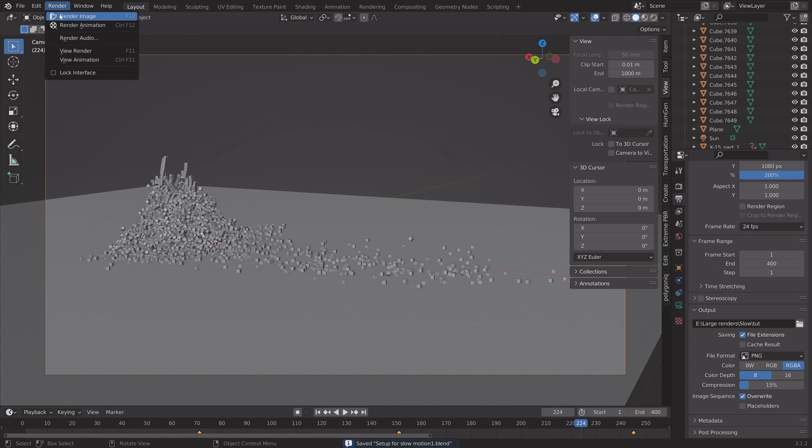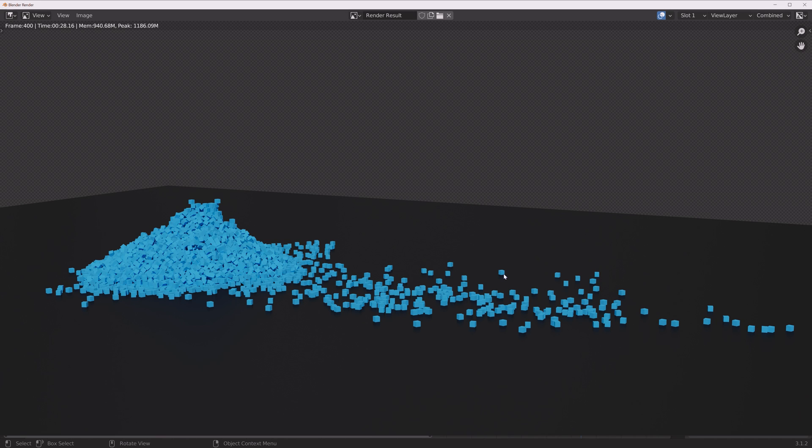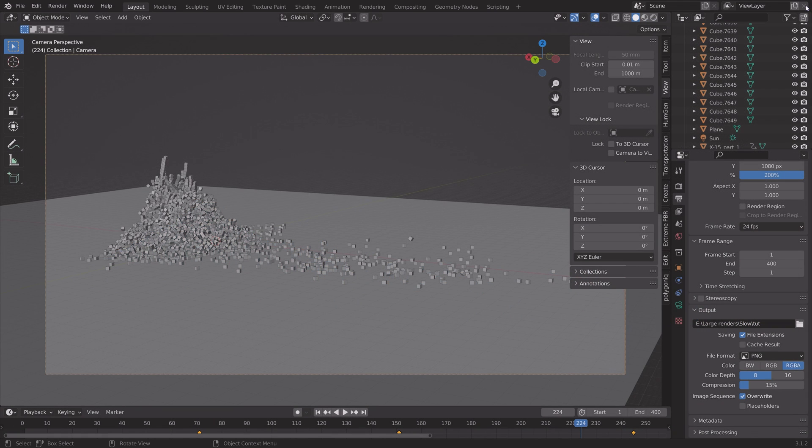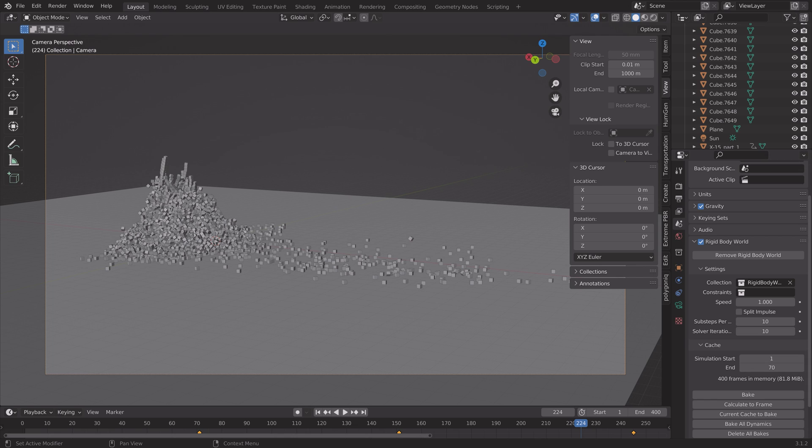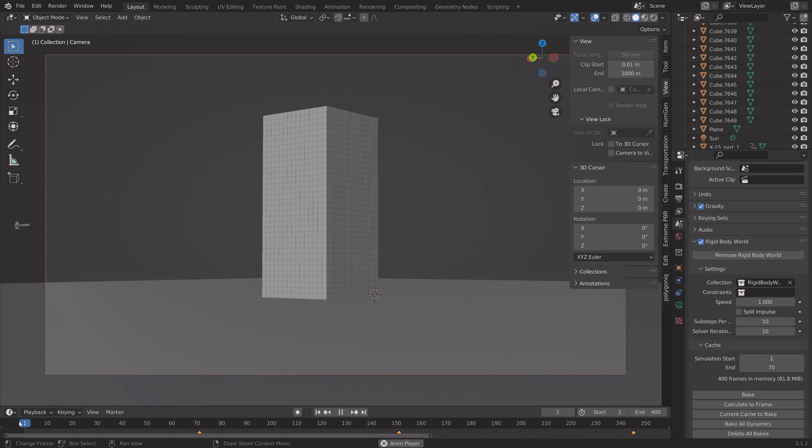Render and then render animation. And then once the rendering is done, we can then do a new bake until the frame where we want the animation to stop in time. So I'm going to set it to 70 and then bake.